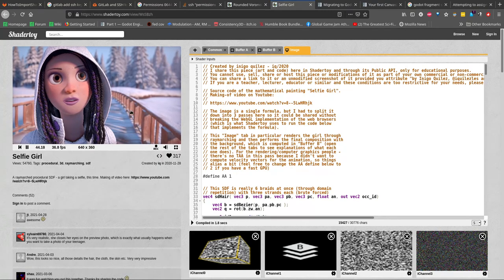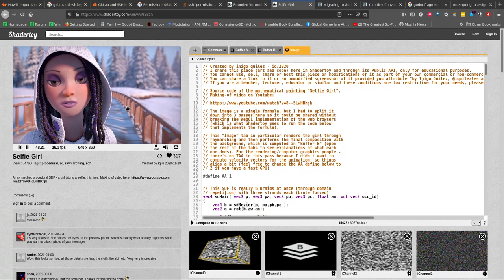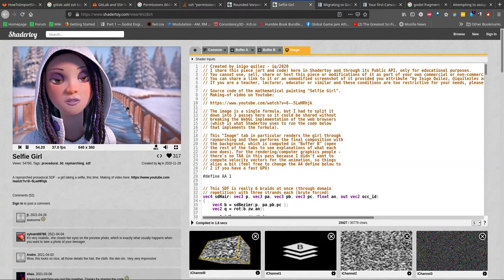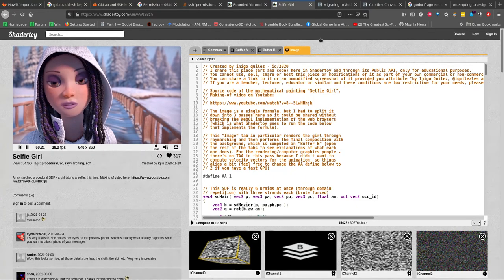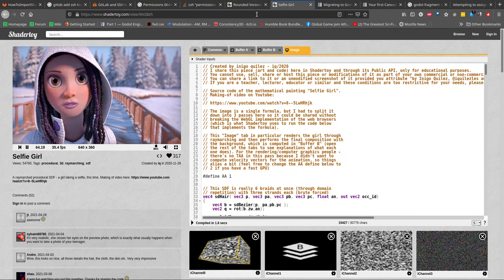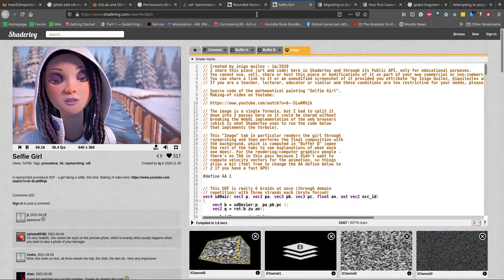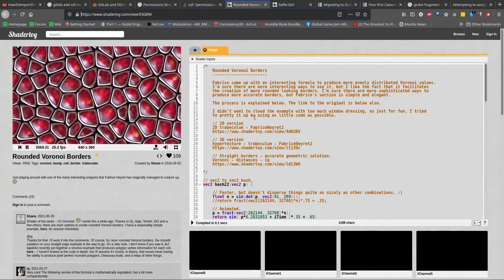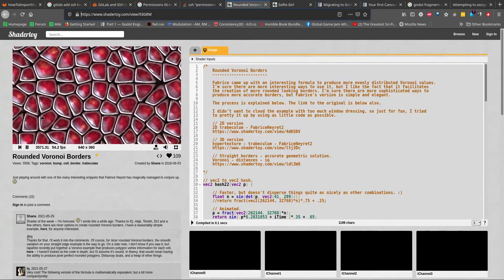ShaderToy has a lot of those kinds of things, but also has other stuff like simple vertex shaders which are not necessarily using something like Signed Distance Fields, that can easily be used inside your Godot game and do some really interesting effects. One shader I found that I really wanted to port into Godot — because I am a noob and haven't really used shaders before in Godot — I wanted to see how difficult it is to port this shader.